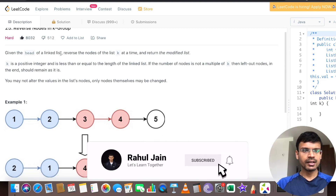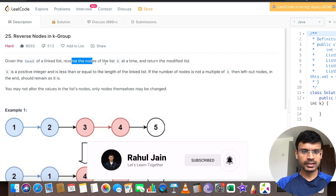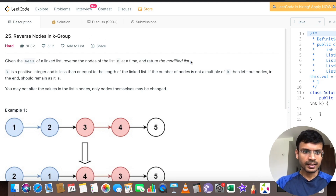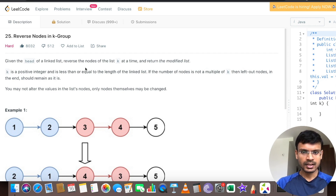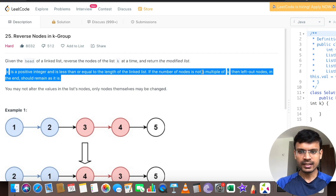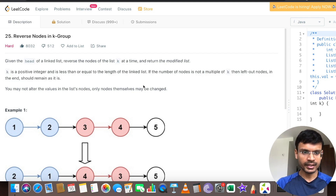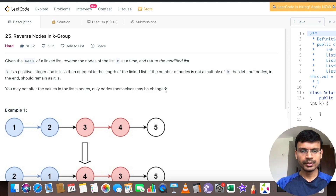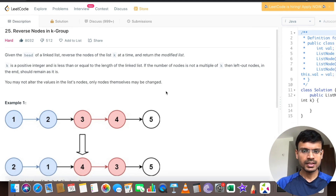Here we are given the head of a linked list. We have to reverse the nodes of the list k at a time and return the modified list. K is a positive integer and is less than or equal to the length of the linked list. If the number of nodes is not a multiple of k, then the leftover nodes at the end should remain as they are. You may not alter the values in the list nodes — only the nodes themselves have to be changed.